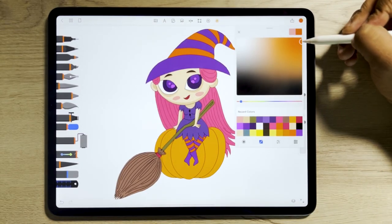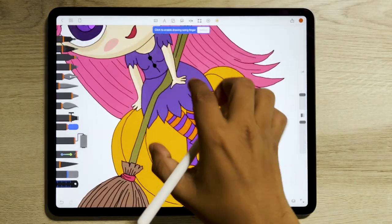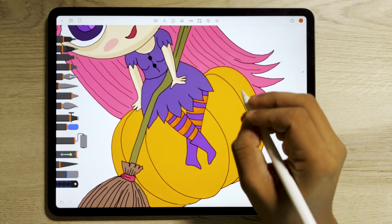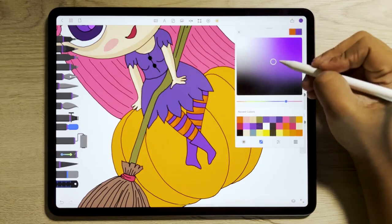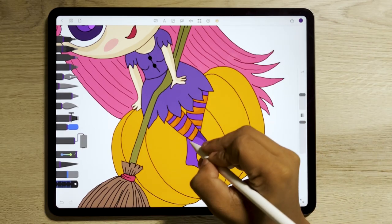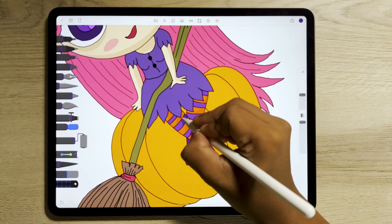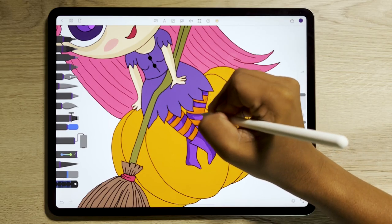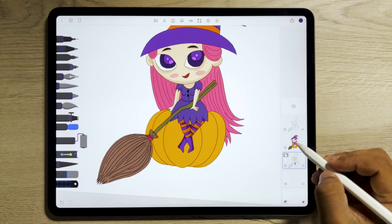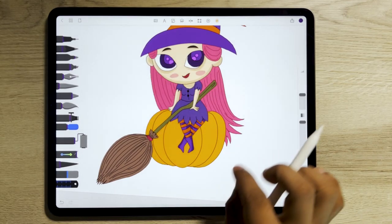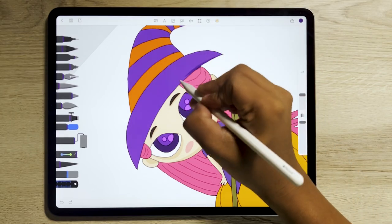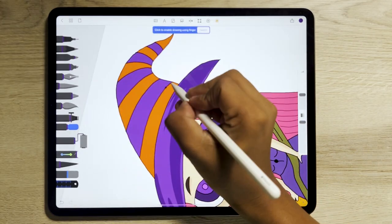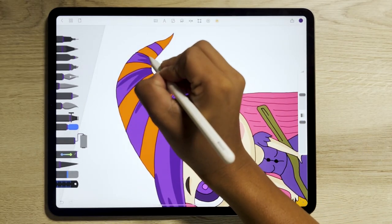Move on and add some details for other elements of the witch. Use lighter hues of each color when adding highlights to the illustration. Don't forget to add highlights and details to all the elements. Check out our other Halloween tutorials linked in the description.